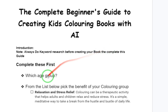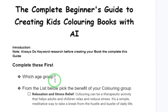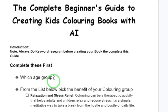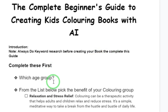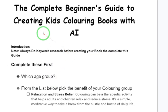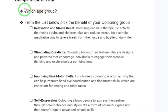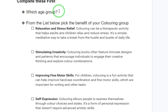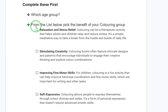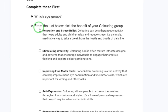The first question to answer is: which age group is the kids coloring book you are creating for? When you understand the age group, even when you are designing or having the images generated by AI, you will take into account the people you are targeting.